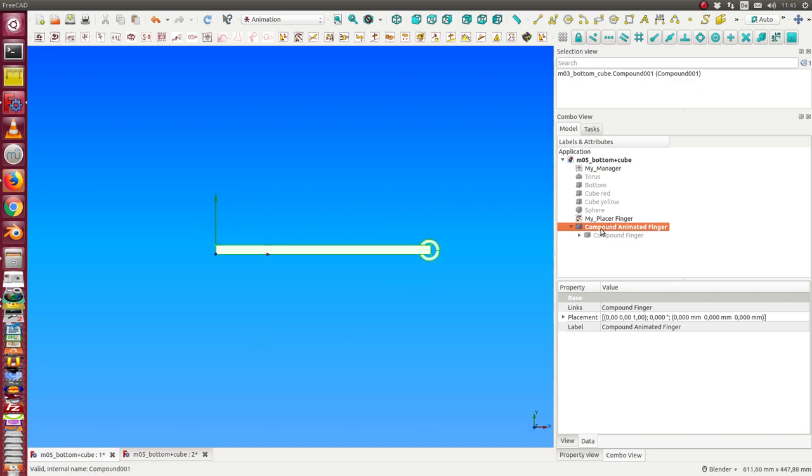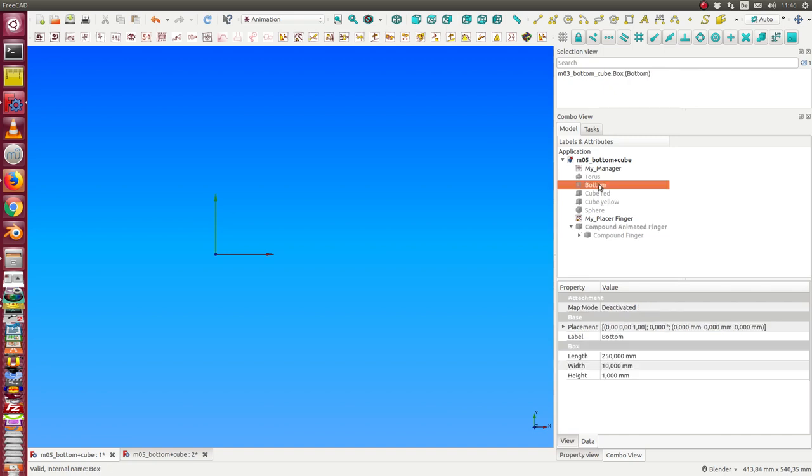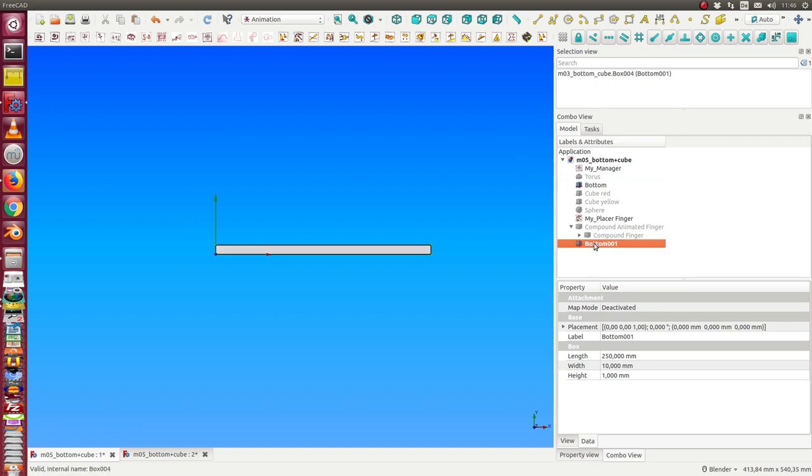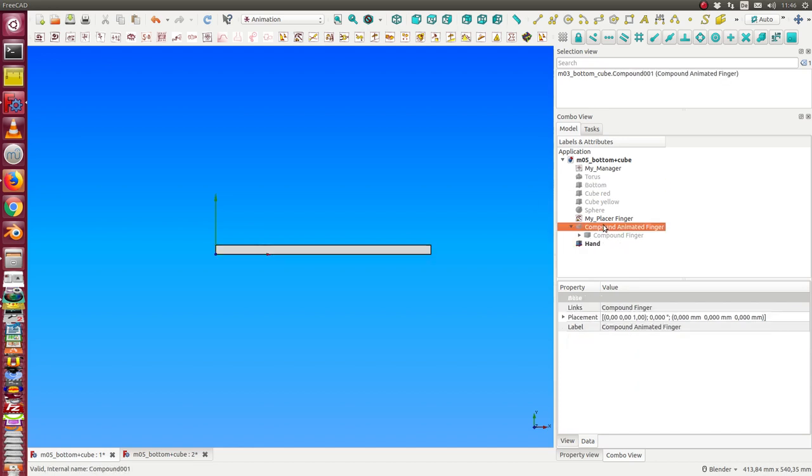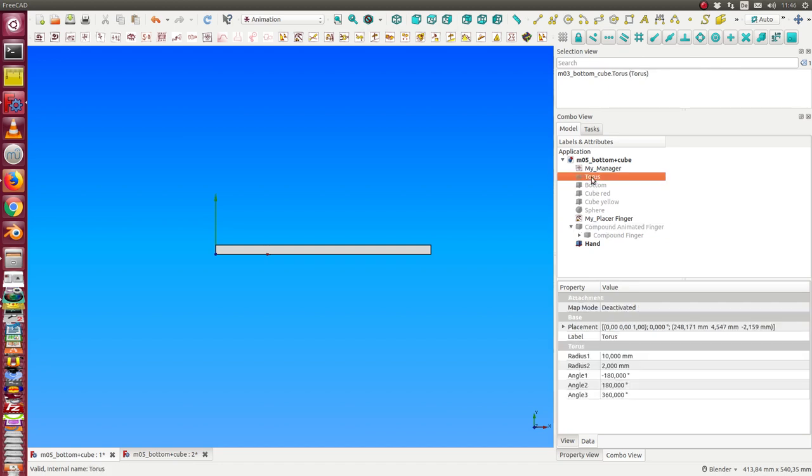The next one we hide it and we say from the, we make a copy of the button and we call this one, this is the hand. So, and now we put the compound and the same as with the torus.